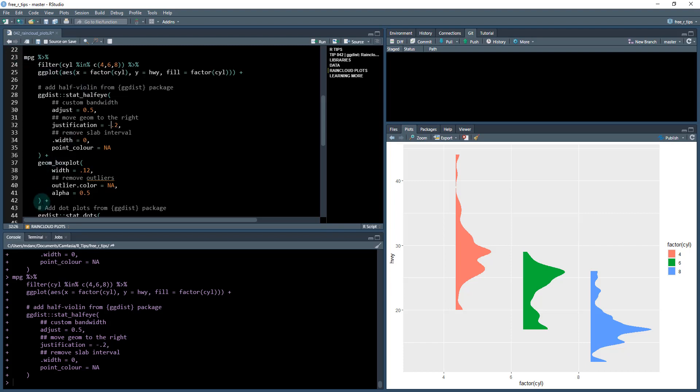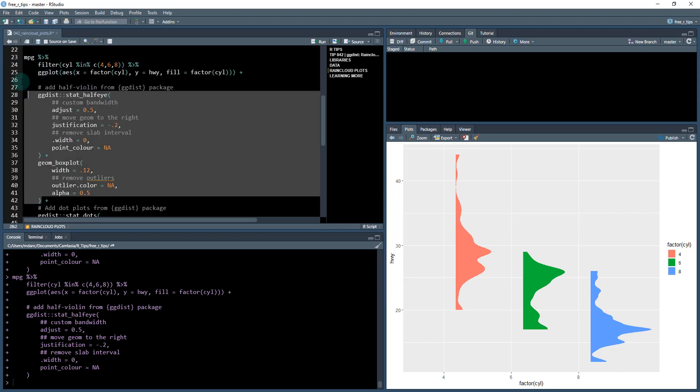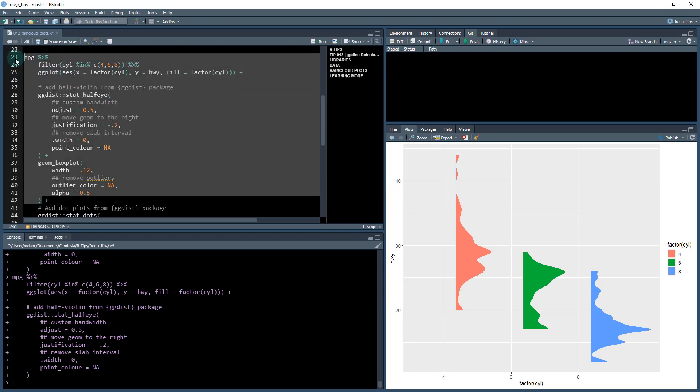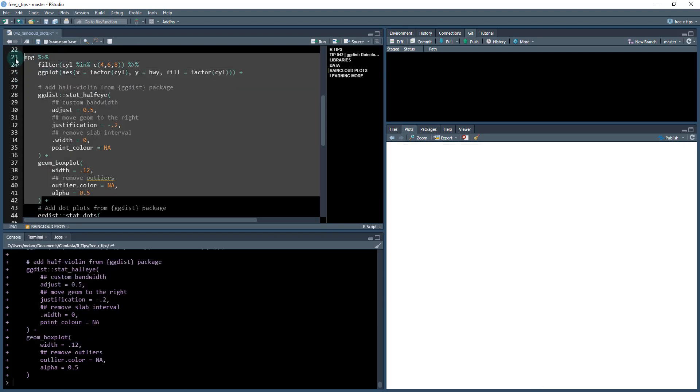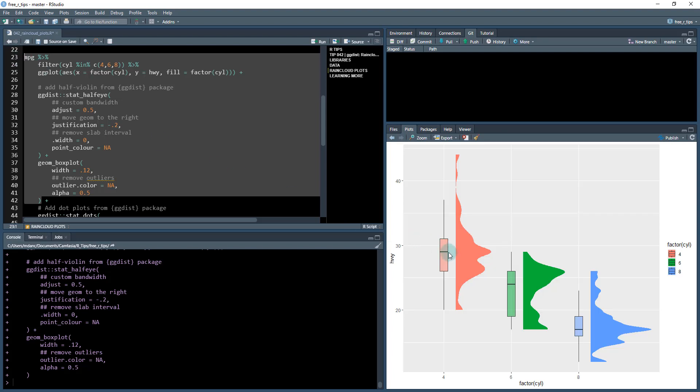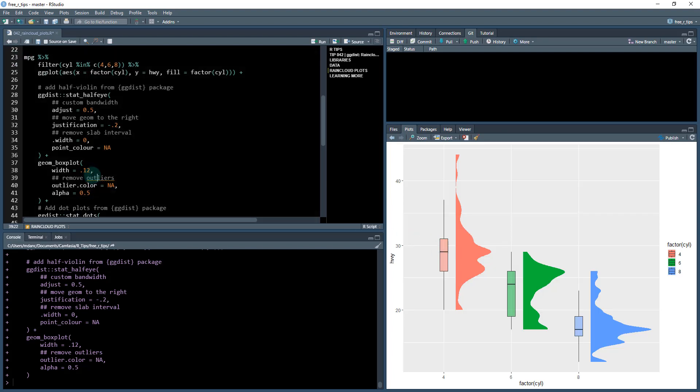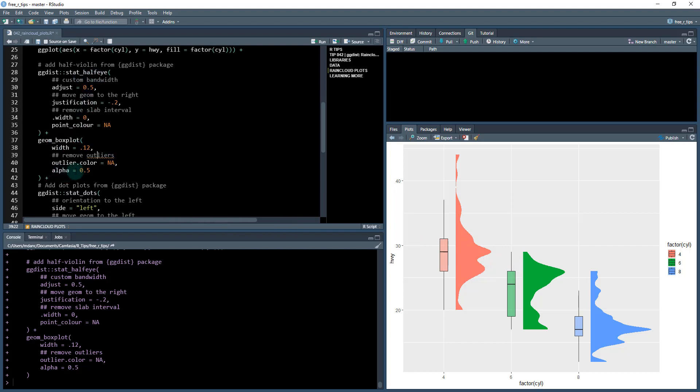The next thing we're going to do is add a box plot. The geom_boxplot gets added in here. I have adjusted the width to make it 0.12 so it doesn't bleed over into the half eye. We made the outlier color NA to remove any outliers, and the alpha is set to 0.5 to give us transparency.